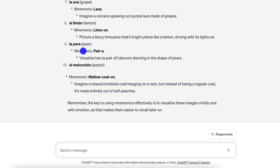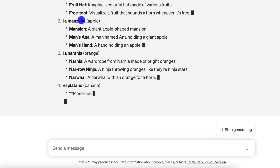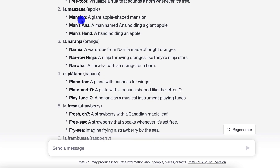Let me correct the prompt so we get three mnemonic ideas for each word. Now we have three mnemonic ideas per word. Some of these are really good, some are not, but that's okay — the idea here is just to generate ideas, particularly when you're getting stuck. If you can't think of something, you can use this kind of prompt to help create ideas and maybe one of them will work. If they don't, you can say 'give me more ideas for la manzana' and ask for more.